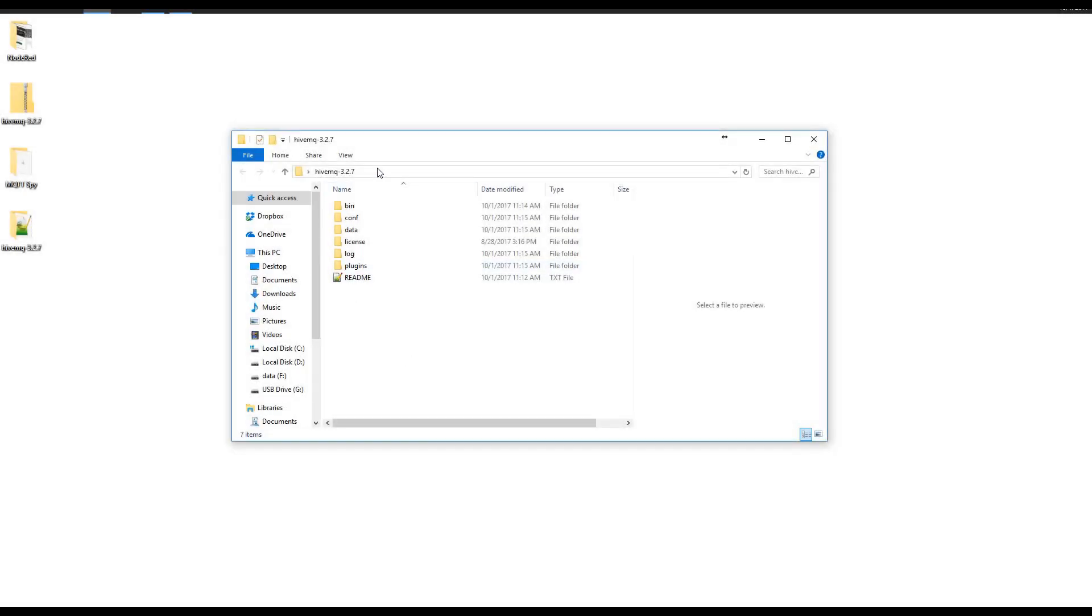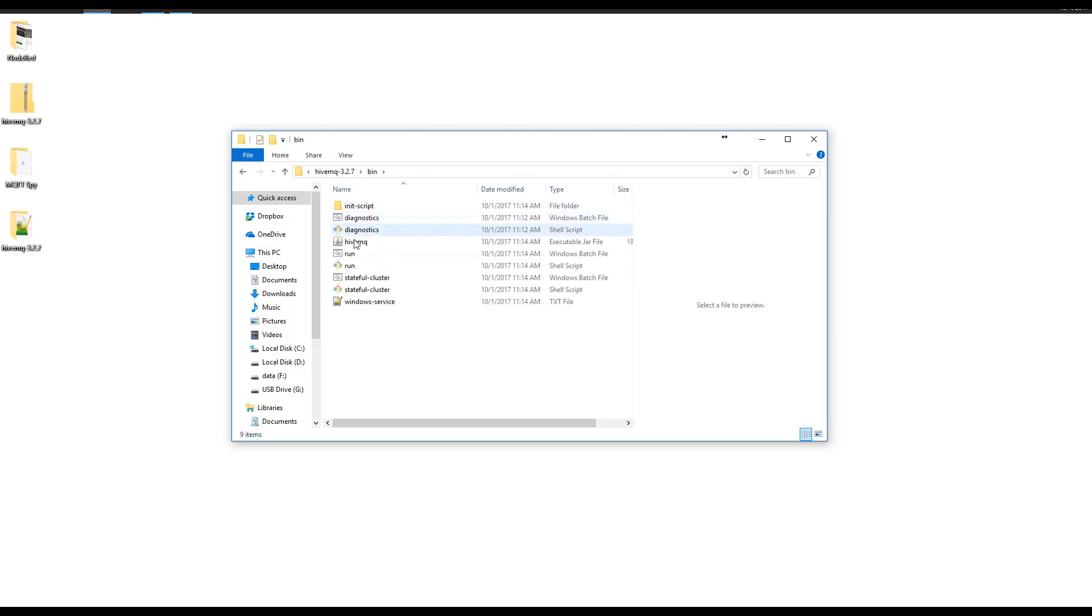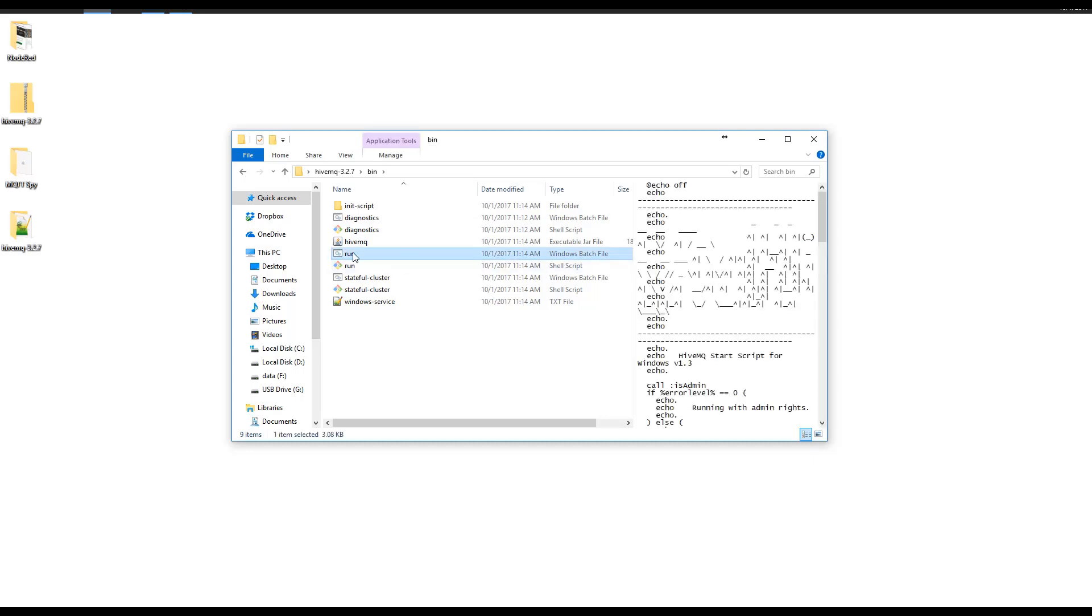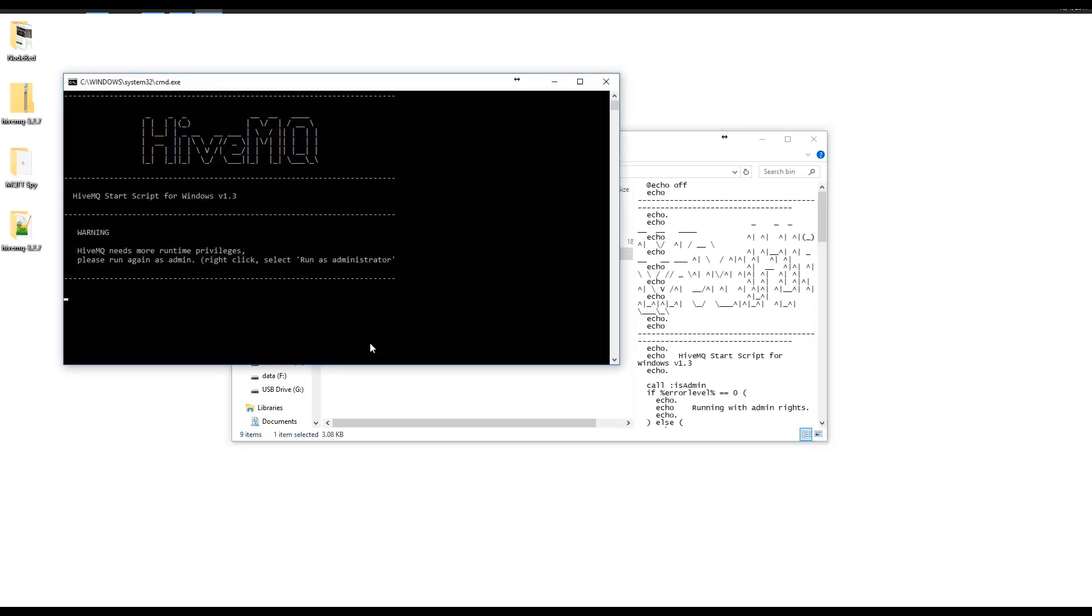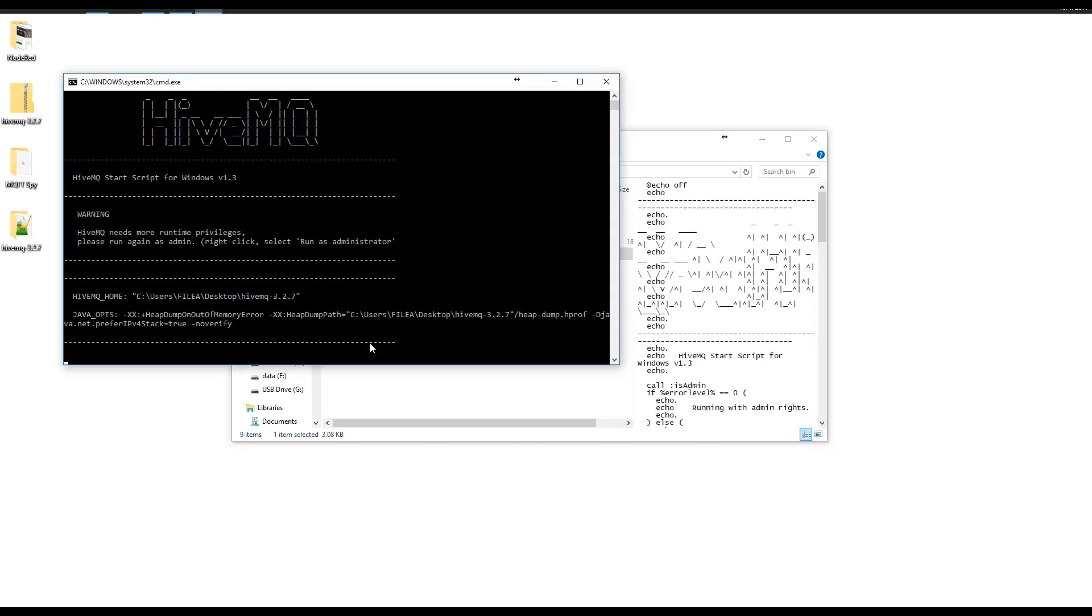HiveMQ doesn't need to be installed. Just simply extract all the files. You can run by clicking the run.bat in the bin folder.